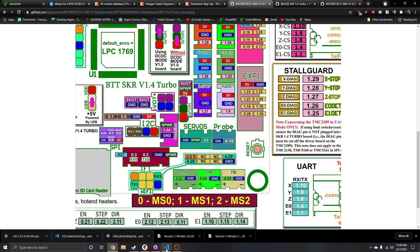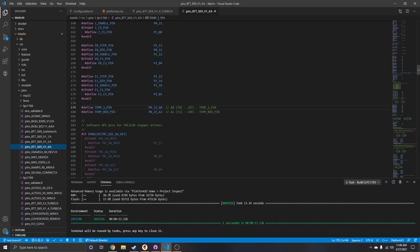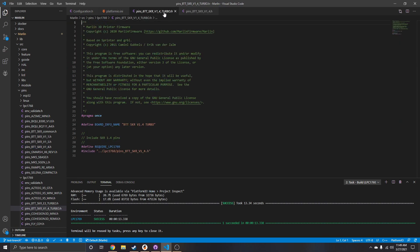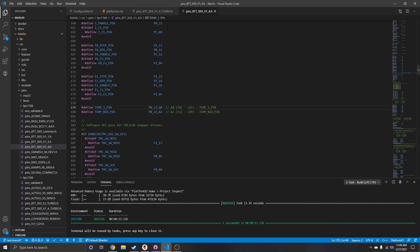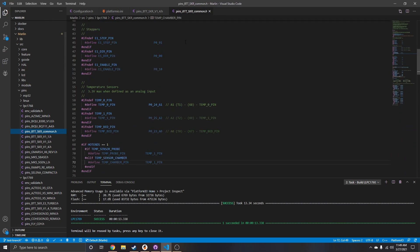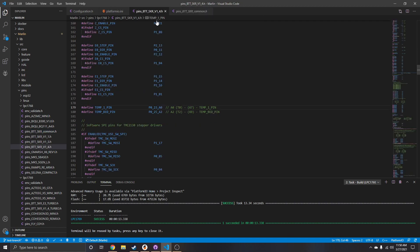So if you wanted to swap TH0 to TH1, you'd think it's easy — just go from pin 24 to pin 23. Logically that makes sense. However, for some reason it's already set at pin 23 but it looks at pin 24. The file tells you to include the BTT SKR common pins, and in that common pins file they have all three of them defined.